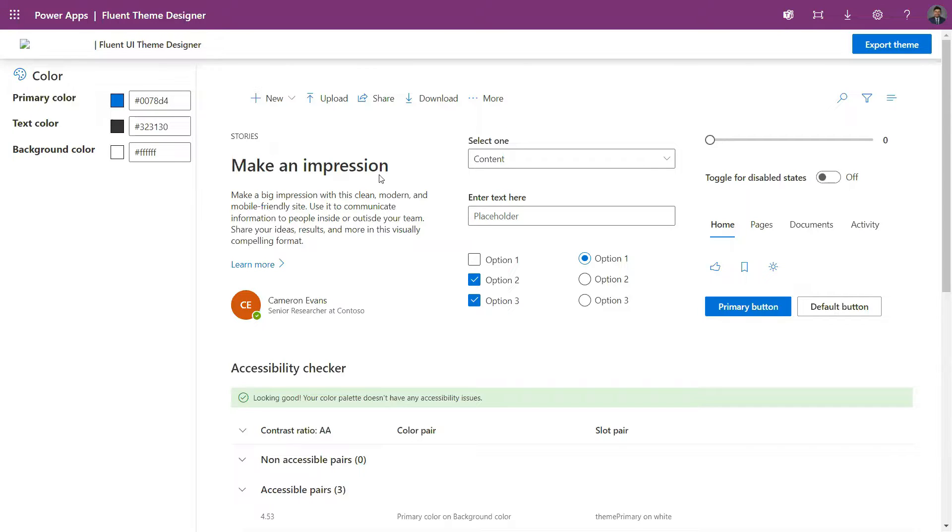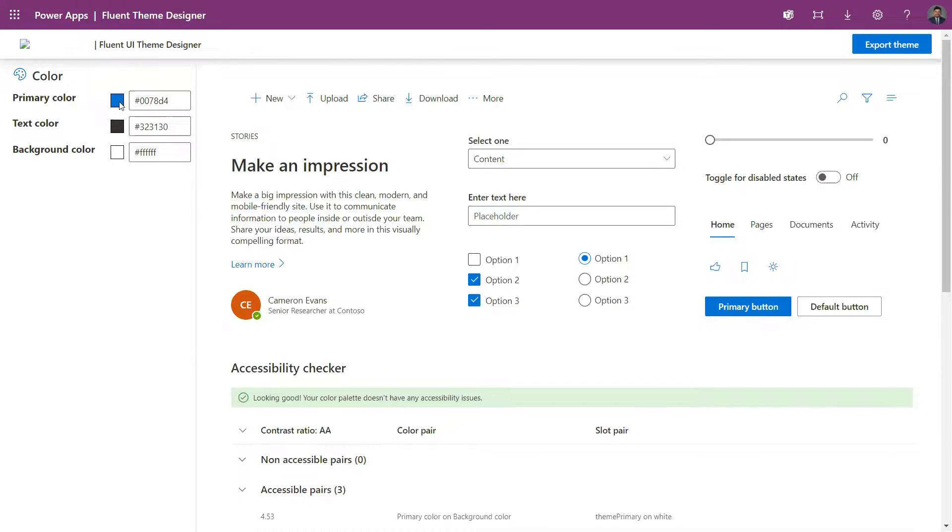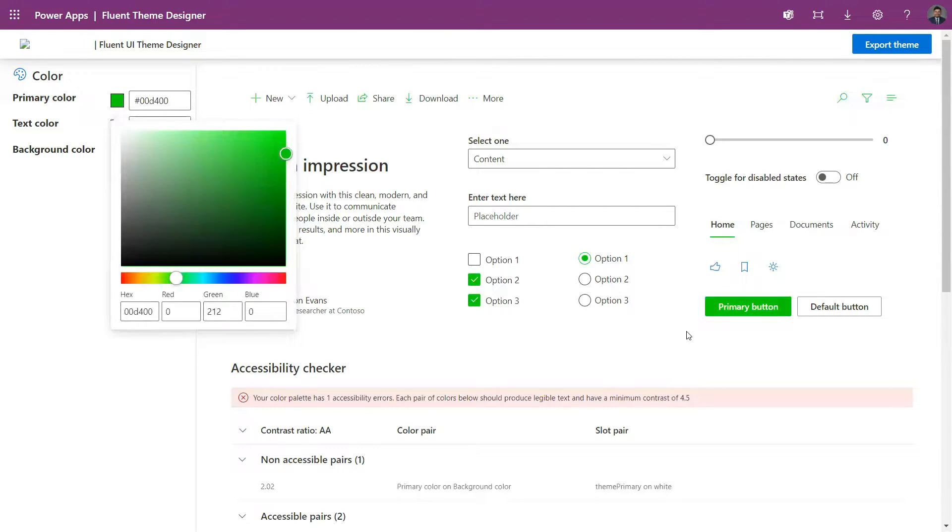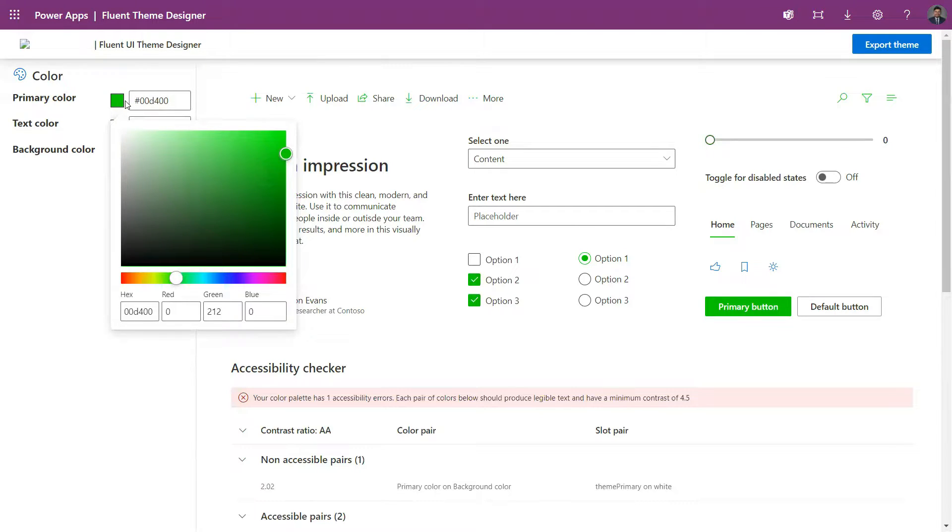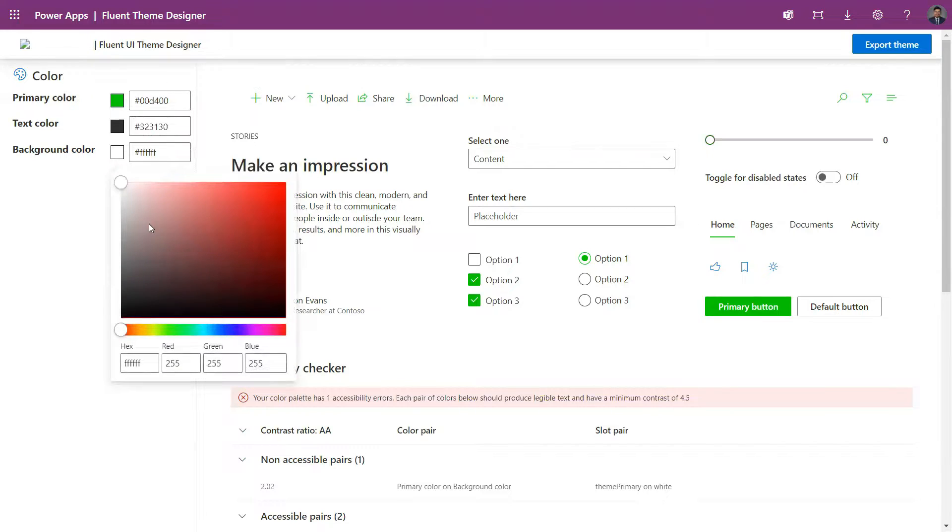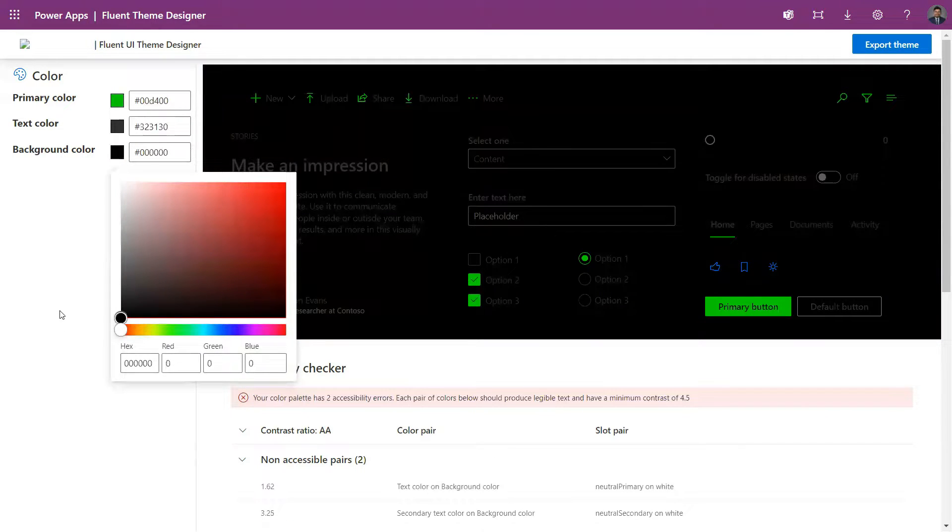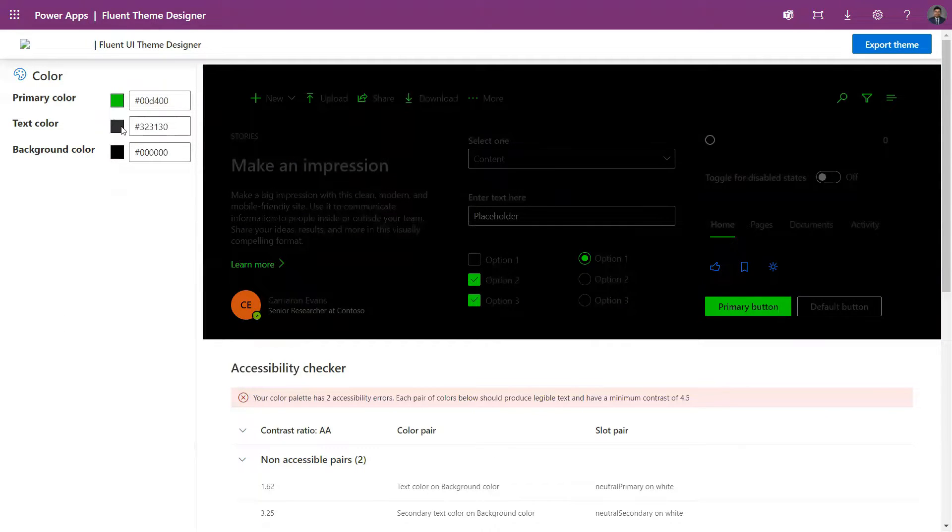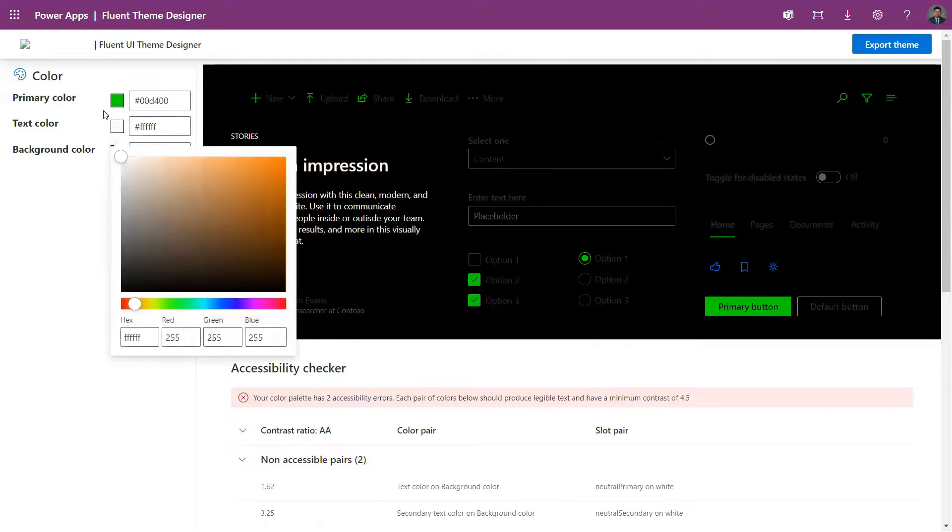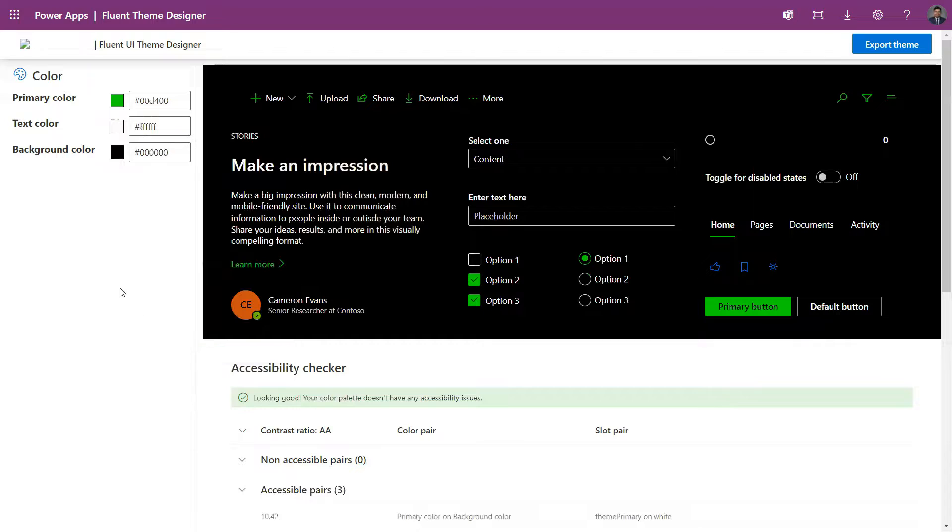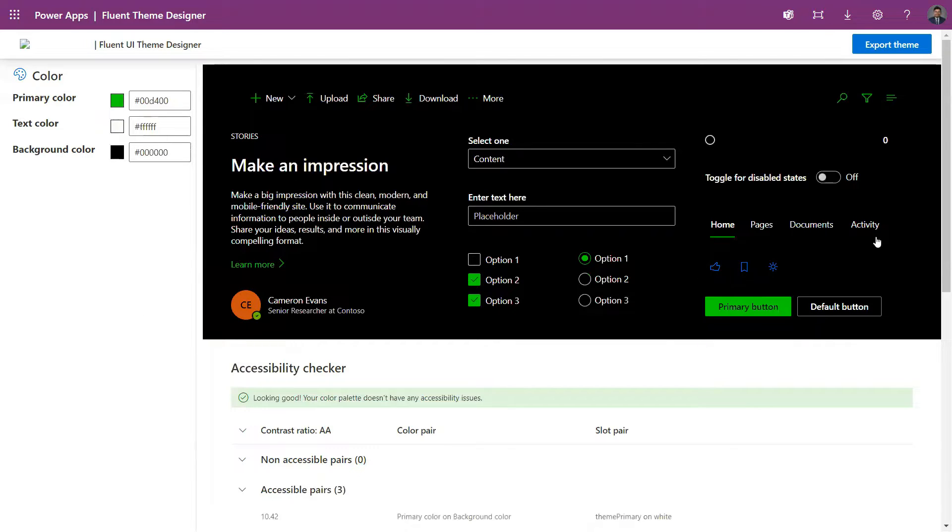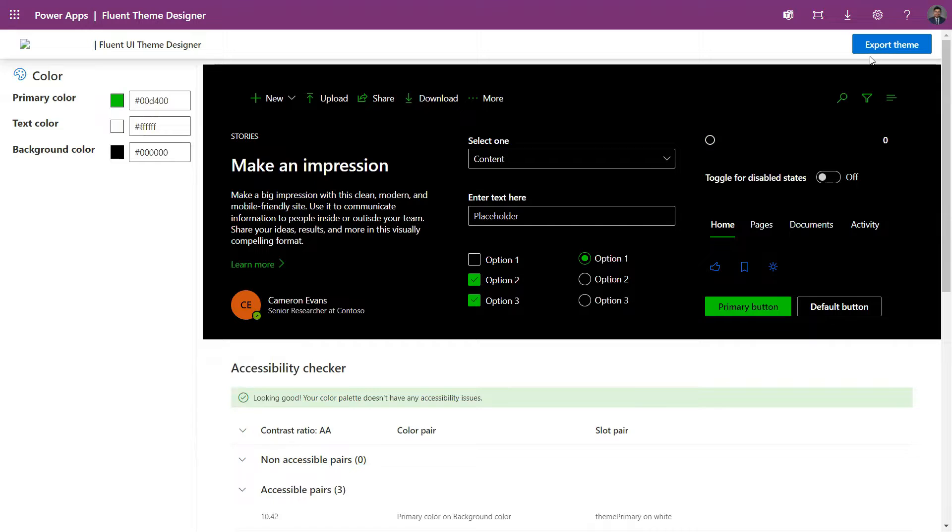For example, if I make it a little bit greenish, you can see that these buttons are reflected based on the color that I have set here. Let's say I keep the background black and text color as white, so we have these changes in the whole screen.